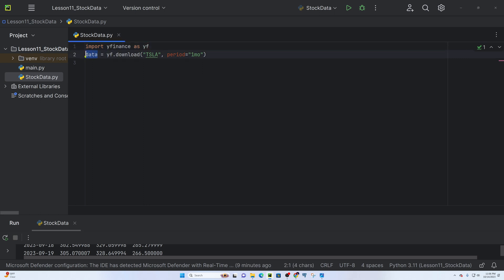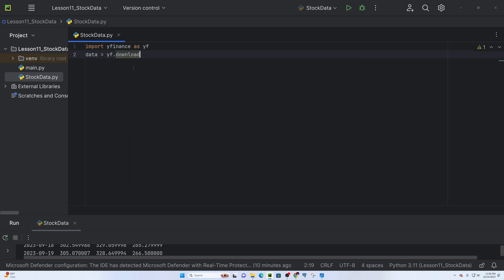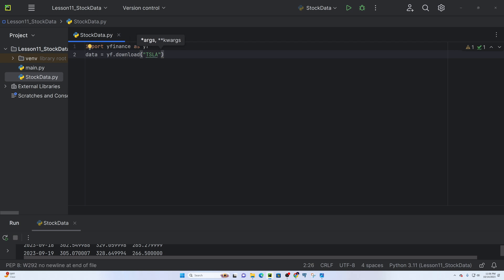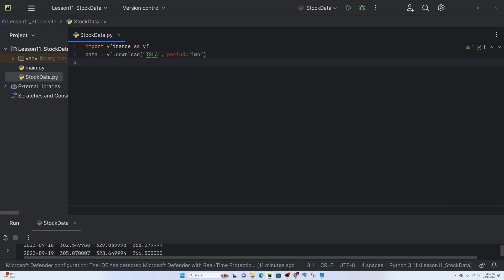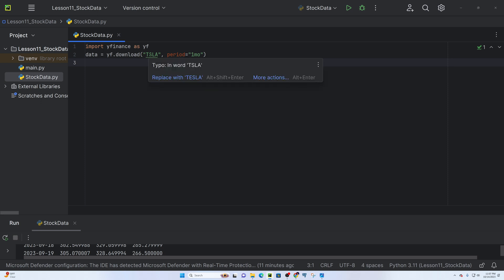We create a variable to store the data, which equals yfinance's download function. In Yahoo Finance, we use the download function. We download Tesla — ticker TSLA — for a one-month period. So in general, the last one month of Tesla stock data will be downloaded.